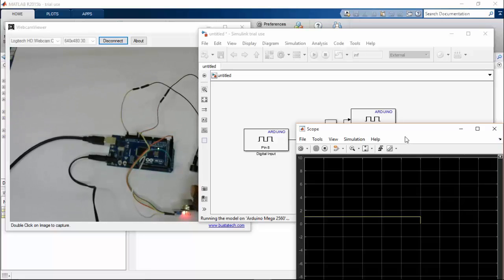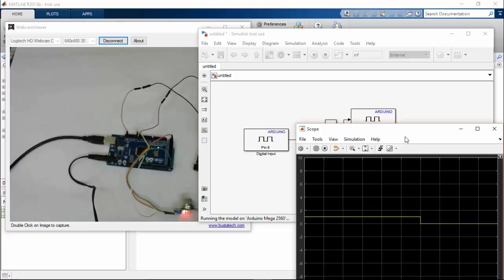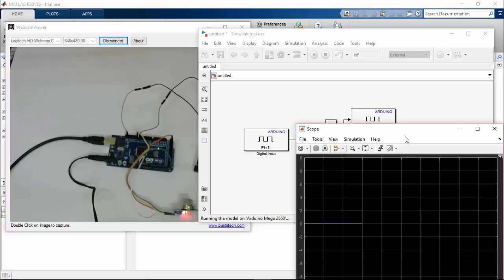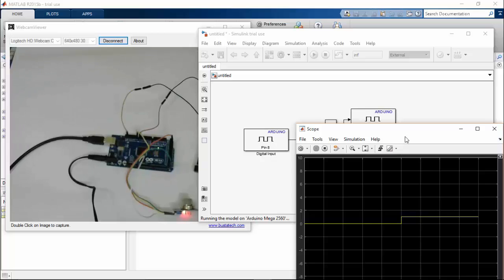Here you can see that the buzzer goes on. Here you can see the graph.